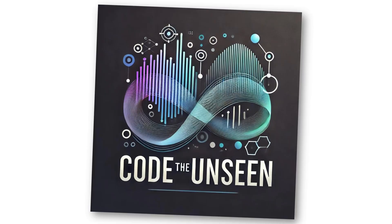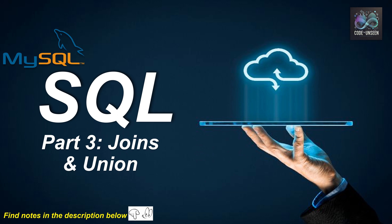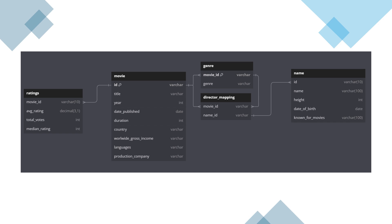Welcome to Code the Unseen. In today's video we'll talk about SQL joins and unions. Let's start with why they're important for a data scientist or analyst. Imagine you have movie data spread across multiple tables like movie details, genre, and rating. How can you combine these tables to gain a holistic view of a movie database? This is where SQL joins and unions come in — a powerful tool to merge data from different tables.